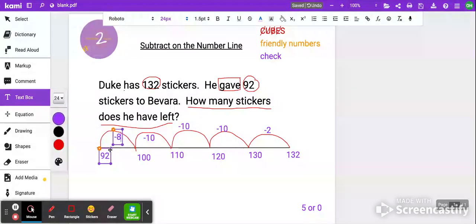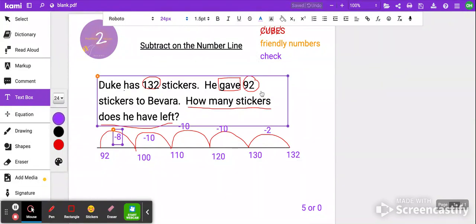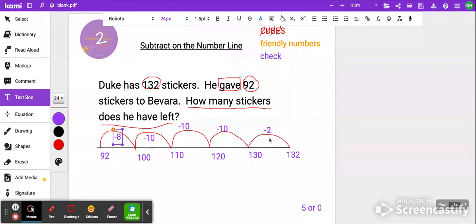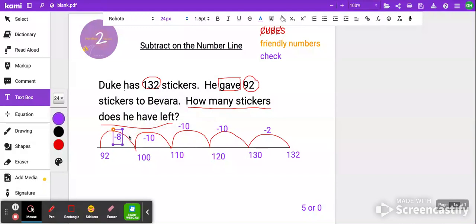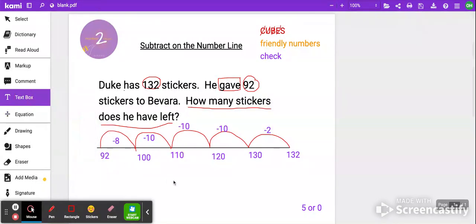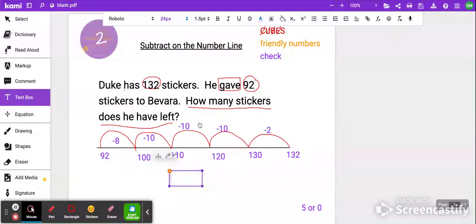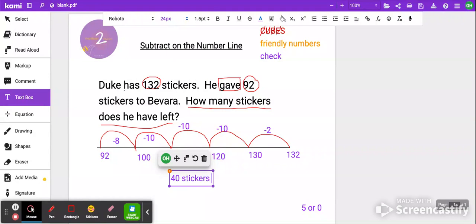Now that I've actually subtracted, I started with 132 stickers and subtracted down to 92. I need to add up how much I subtracted in total. Let's count it up: I subtracted 2, then 10, 10, 10, 8 — that's 2 plus 10 is 12, plus 10 is 22, plus 10 is 32, plus 8 is 40. So the answer to how many stickers does he have left is 40 stickers.